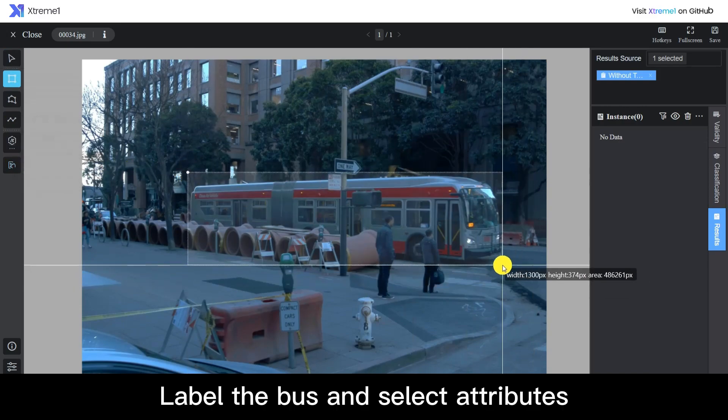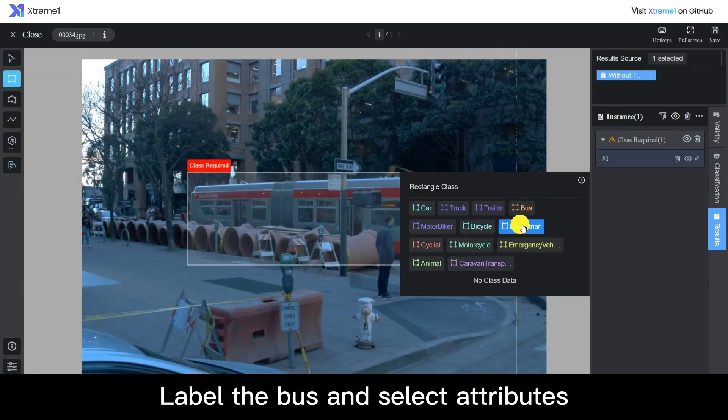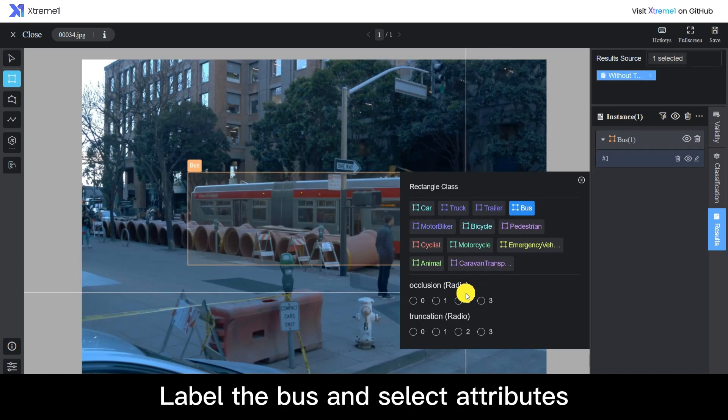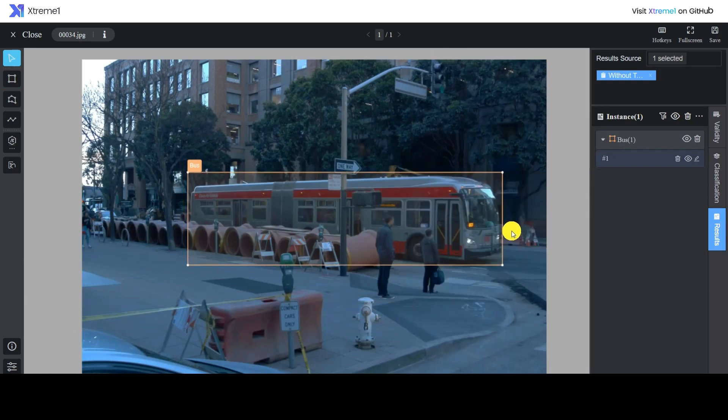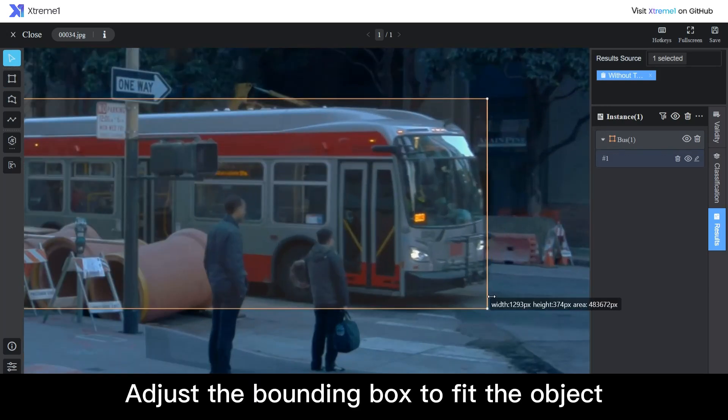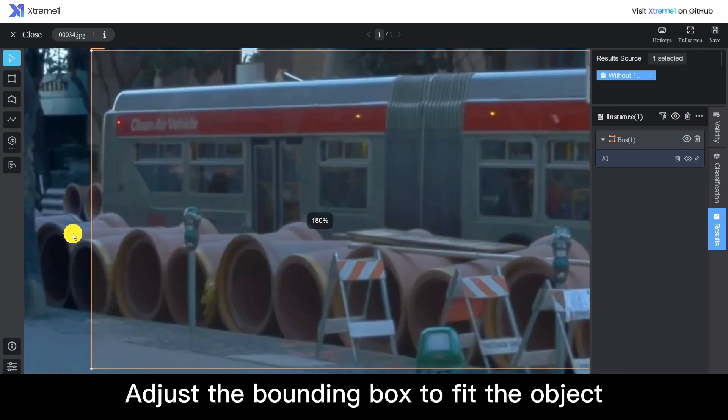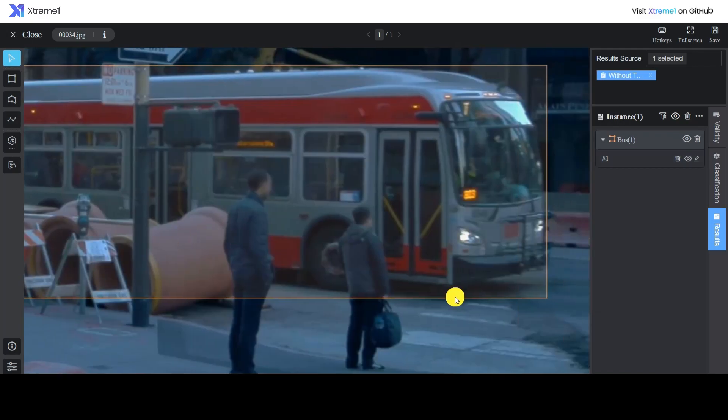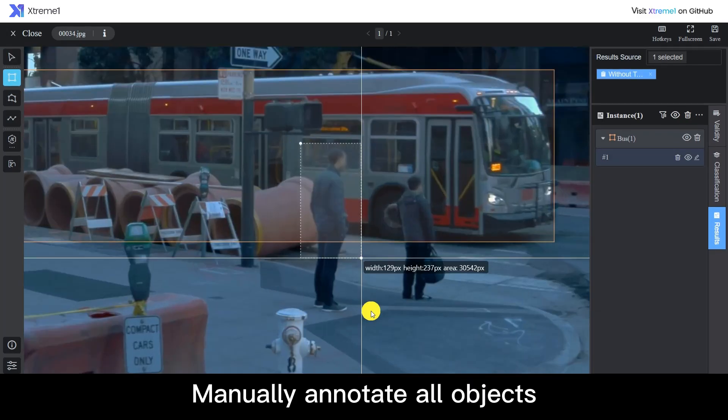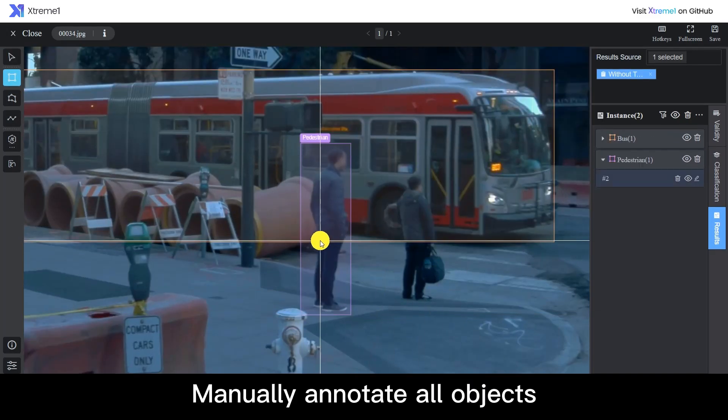Label the bus and select attributes. Adjust the bounding box to fit the object. Manually annotate all objects.